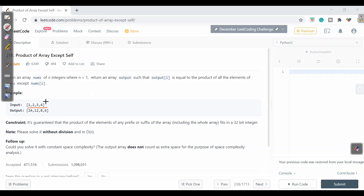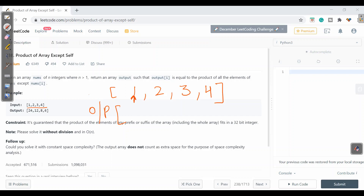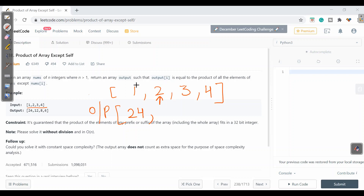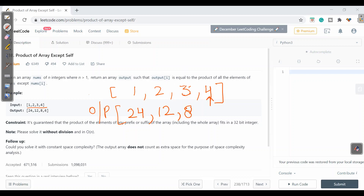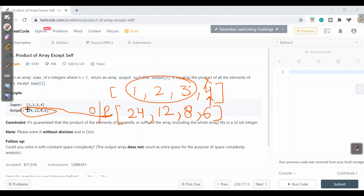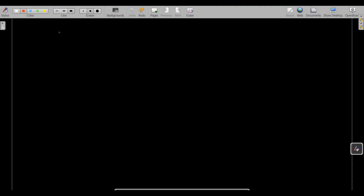Let's understand this with an example. If I have input [1, 2, 3, 4], the output should be: for element 1, exclude it and multiply the rest — 2 × 3 × 4 = 24. For element 2, exclude it — 1 × 3 × 4 = 12. For element 3, exclude it — 1 × 2 × 4 = 8. For element 4, exclude it — 1 × 2 × 3 = 6.